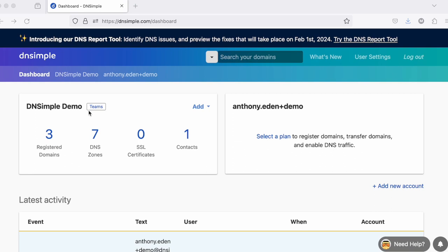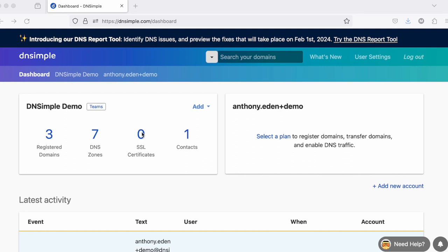When you log into DNSimple, the DNSimple dashboard is the first thing that you'll see. On your dashboard, you will see each of your accounts. Each account has a name, the plan type, as well as information about what's in the account, such as the registered domains, the number of DNS zones, the certificate count, and the contacts.